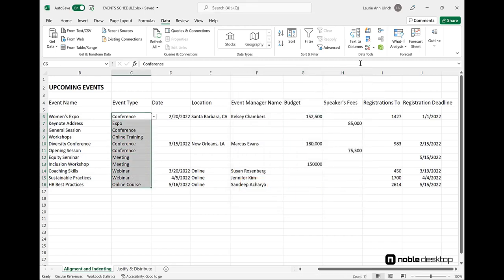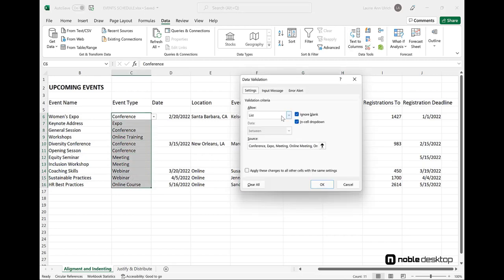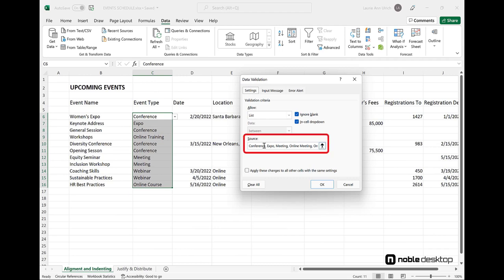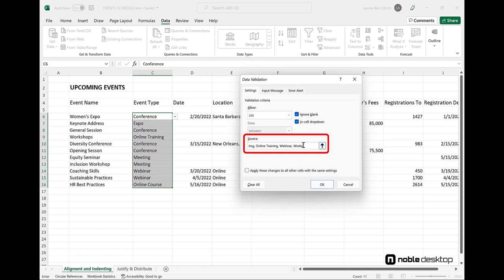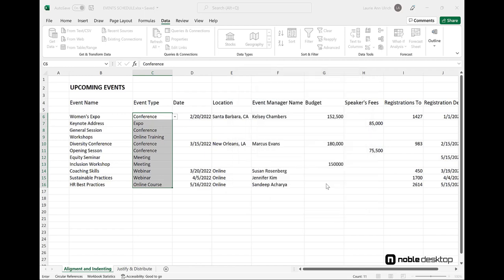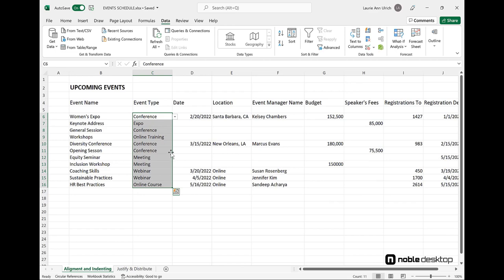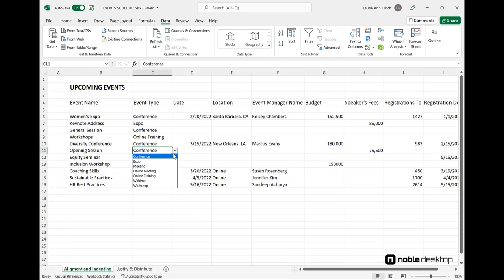Last, if you're using a list, as I started with for the event type cells, you can edit that source at any time, adding or removing any value, fixing a typo, whatever needs to happen to make the list appropriate. After making the change, the next time you click any drop list in that range, the edited list of values appears. And now you can see that Workshop has been added to my list of event types.